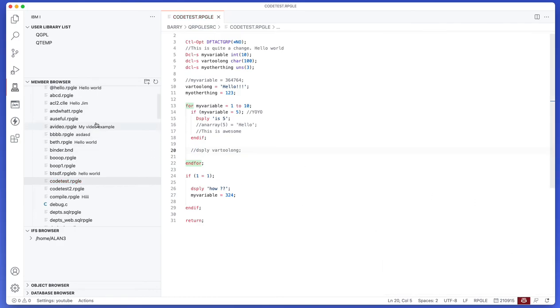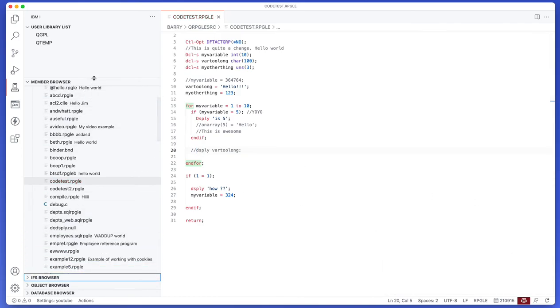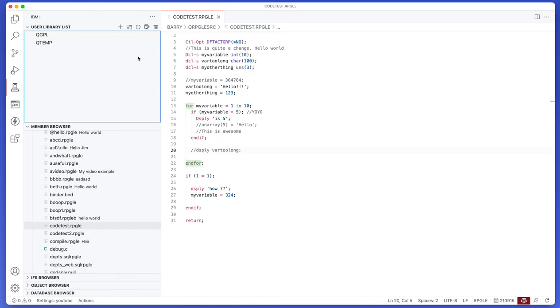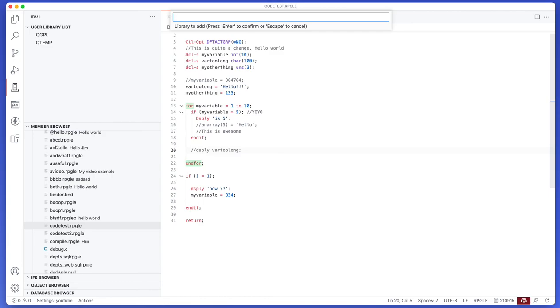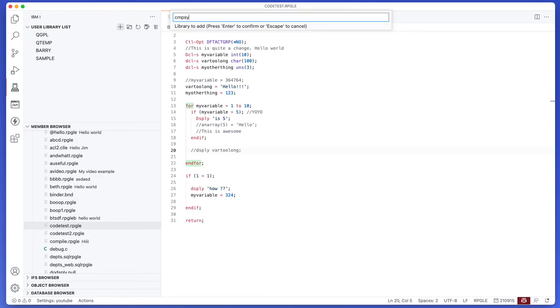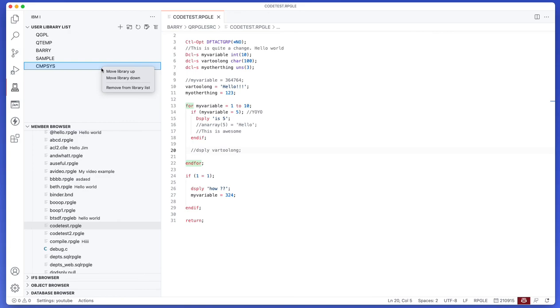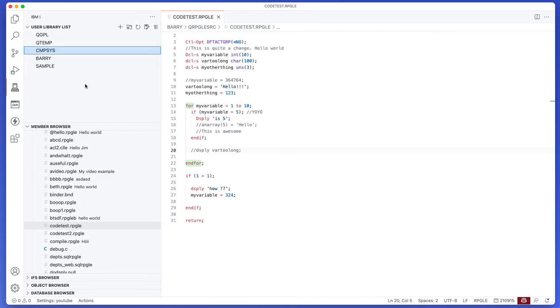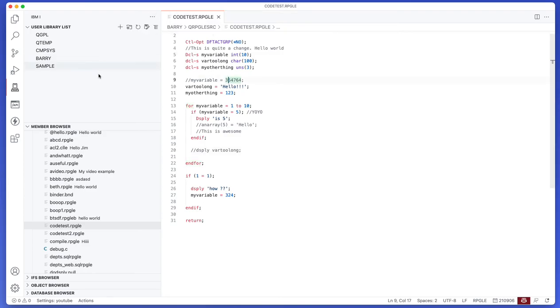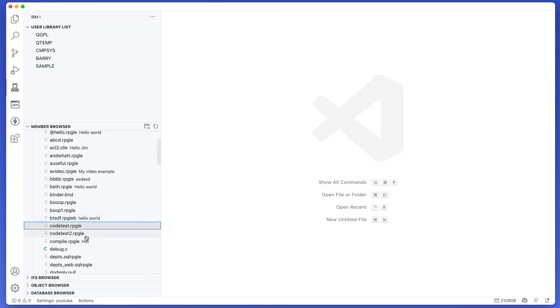Now I'll just cover one last topic for you. Usually when you connect to a system the library list will be inherited, but in my case I actually don't have a library list set up as part of my user profile or a job description, so I don't really have a library list full of libraries. But I can add some, I can use the add to library list button and I can add a couple. So if I want to add BARRY, I may also want to add SAMPLE, I may also want to add CMPSYS. And of course I can move these up and down too, so I may want company sys to be quite at the top. I'm also able to change my current library so I can use this other button next to it that says change current library, default is QGPL, I'll just leave that for now. So you can manage your library list with this.